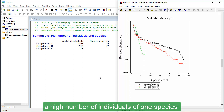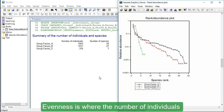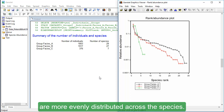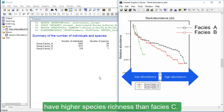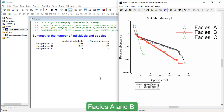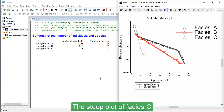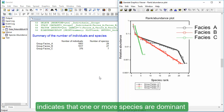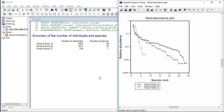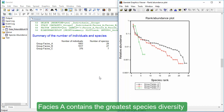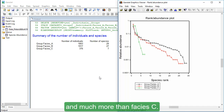Dominance is where there are a high number of individuals of one species and few individuals of other species present. Evenness is where the number of individuals are more evenly distributed across the species. We can see on the graph that Facies A and B have higher species richness than Facies C. Facies A and B have higher relative abundance, or species evenness, indicated by their shallower slopes. The steep plot of Facies C indicates that one or more species are dominant with a large number of individuals present, while there are few individuals of other species. Facies A contains the greater species diversity, because it has slightly more evenness and slightly higher species richness than Facies B, and much more than Facies C.